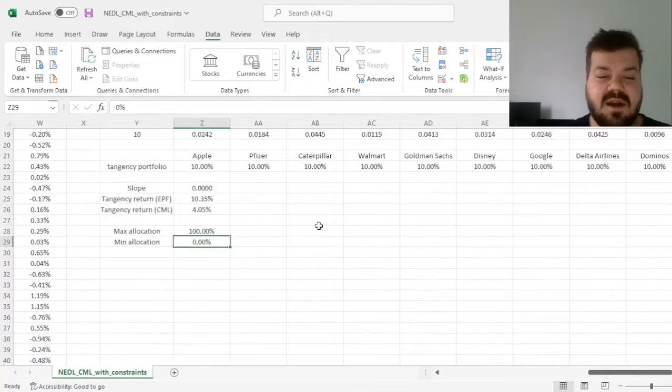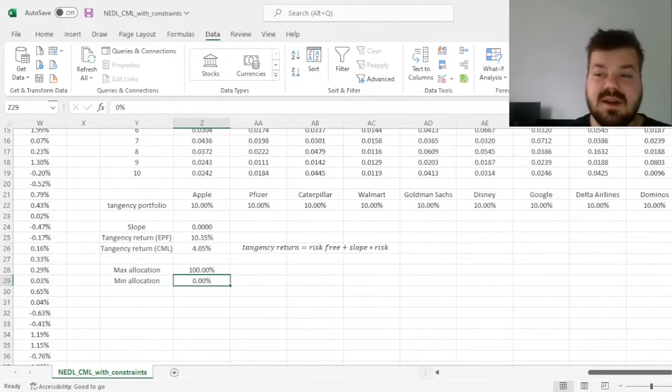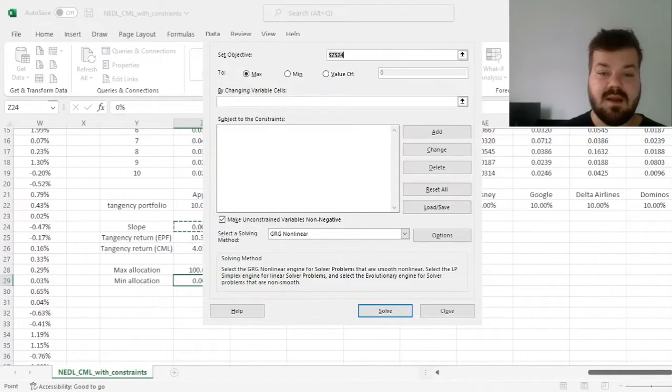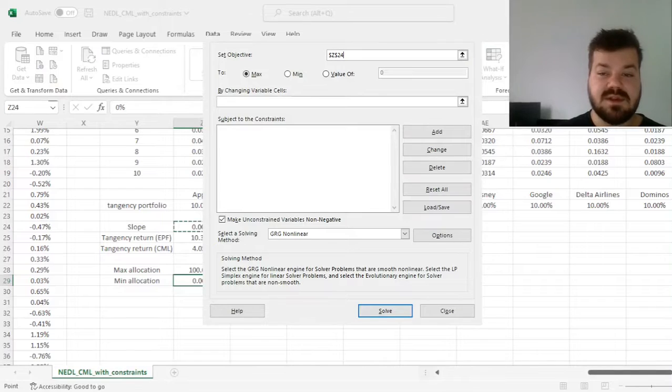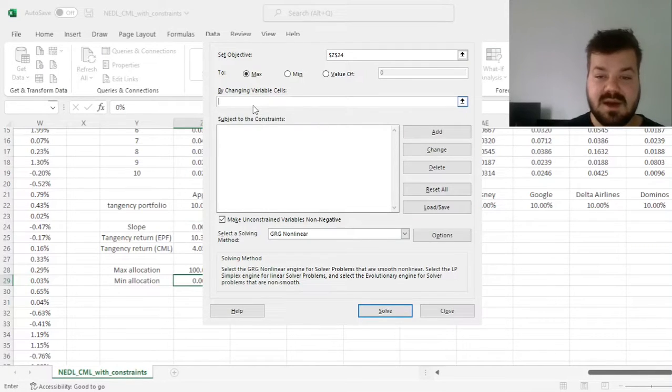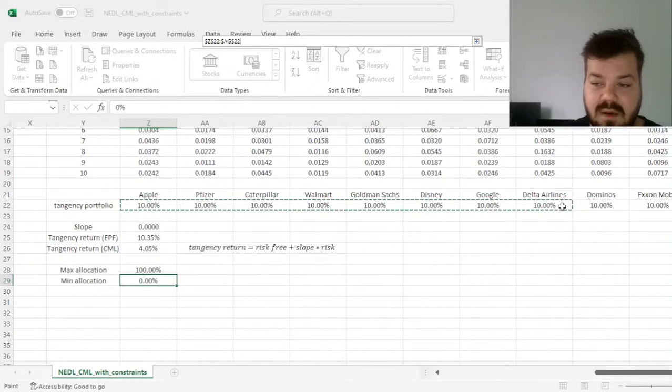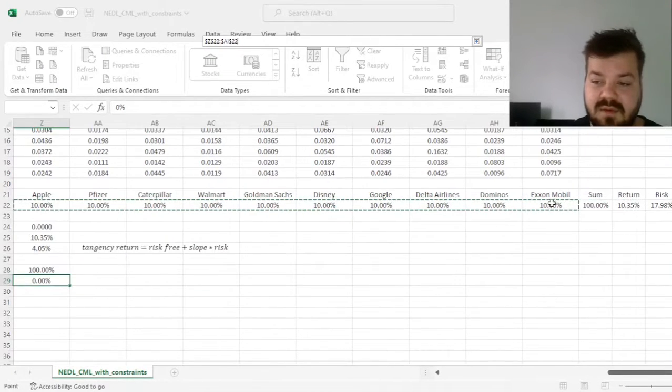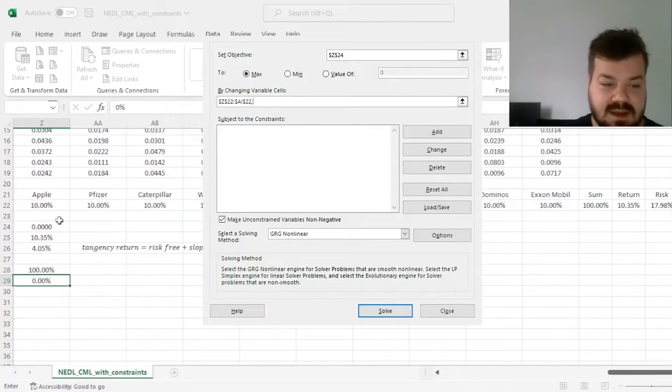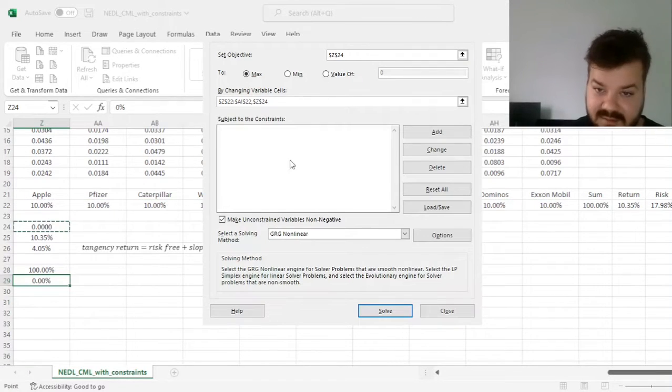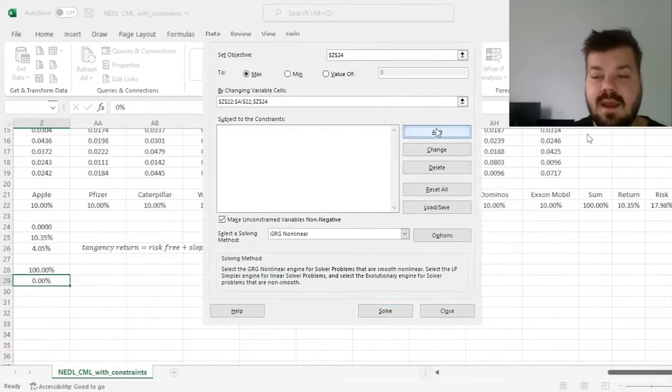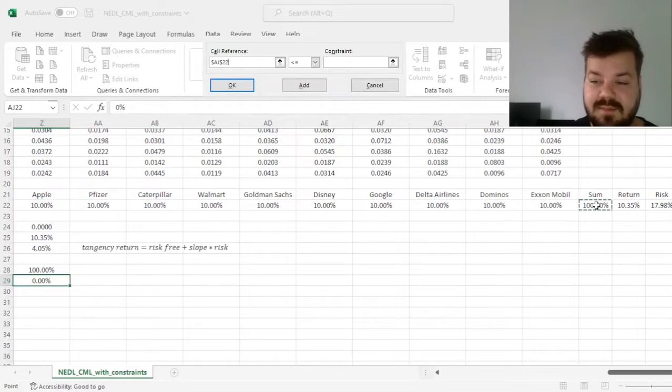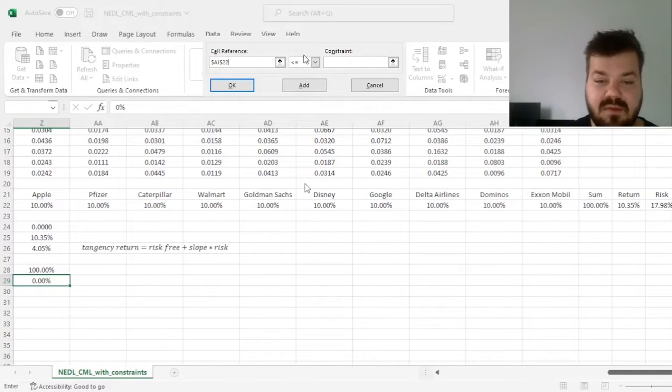So in the solver task, we can select our slope and maximize it by changing our portfolio weights, as well as the slope itself, and the constraints we need to add are that the sum of weights is equal to 1.